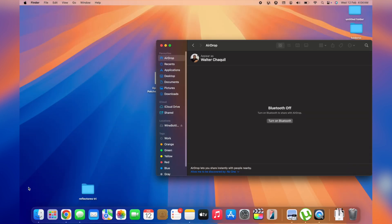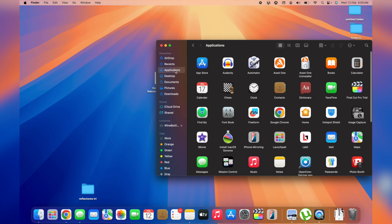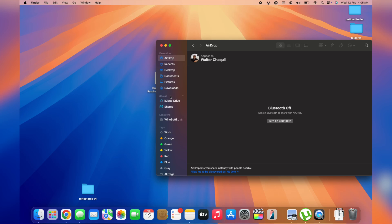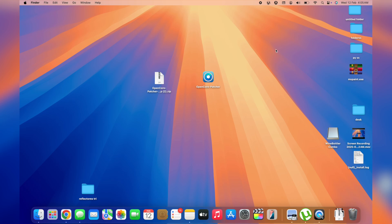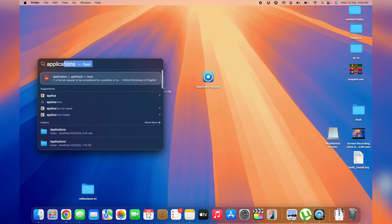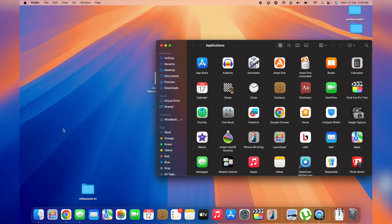For the second method, open Finder and hop to Applications on the left sidebar. If you're unable to see Applications in the sidebar, close Finder and head to Spotlight Search at the top right corner. Search for 'Applications' and once you see the Applications folder, double-tap on it to open it.